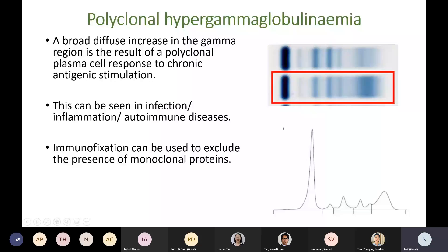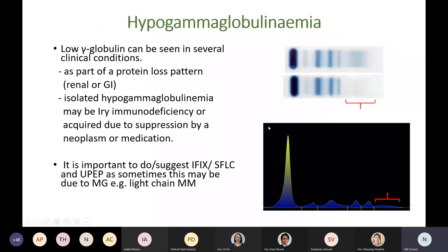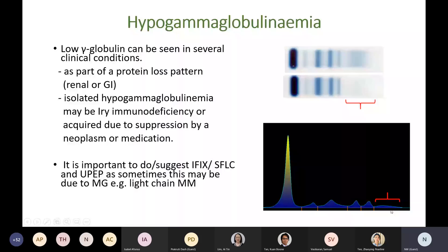Consider this serum protein electrophoresis: on agarose gel compared to normal, there are no visible gamma globulins. Similarly, on capillary electrophoresis, the gamma region is very low. Low gamma globulins can be seen in several clinical conditions — it could be part of renal or GI protein loss. Isolated hypogammaglobulinemia may be due to primary immunodeficiency or be acquired due to suppression by neoplastic disease or medication. It is important to perform or suggest immunofixation, free light chain analysis, and urine protein electrophoresis, as sometimes this may be due to monoclonal gammopathy such as light chain multiple myeloma.